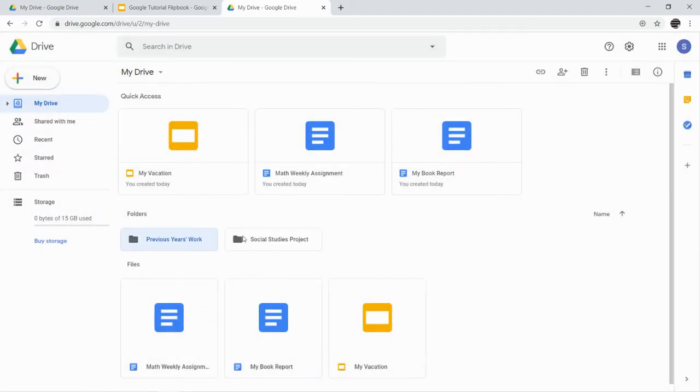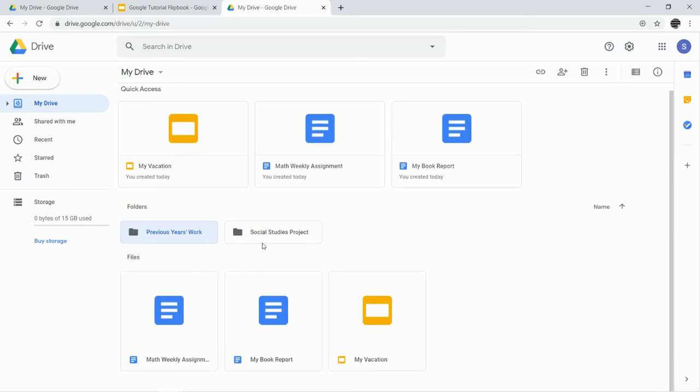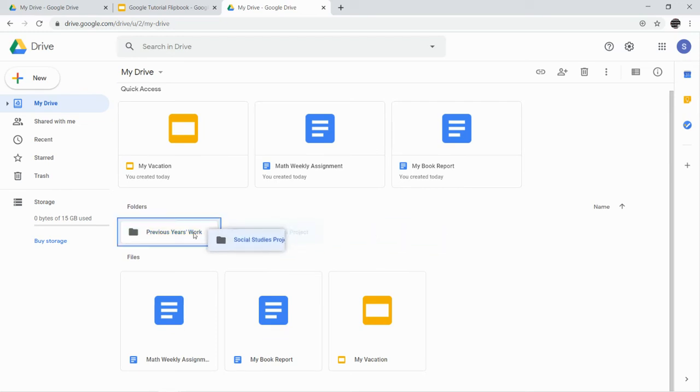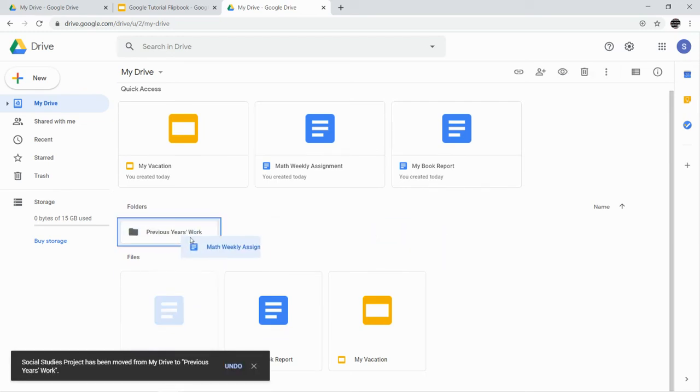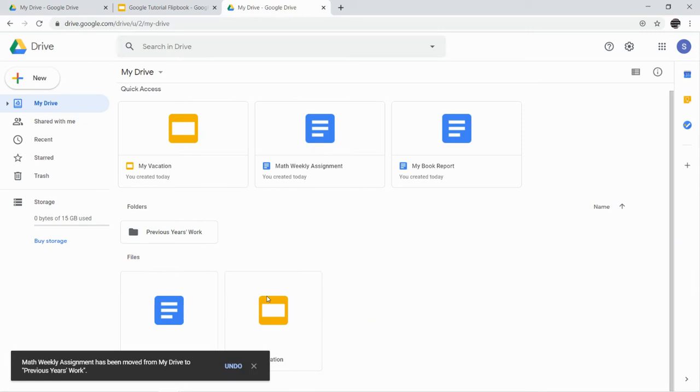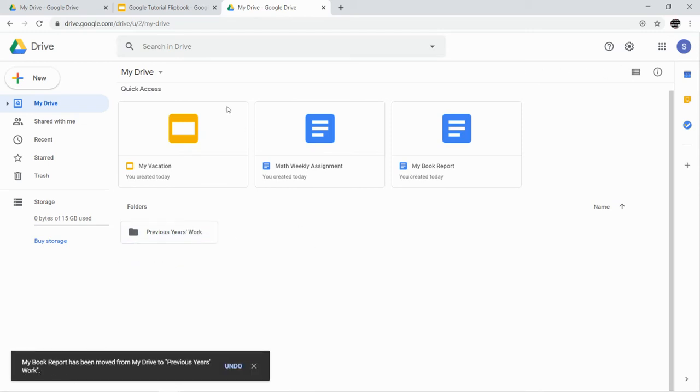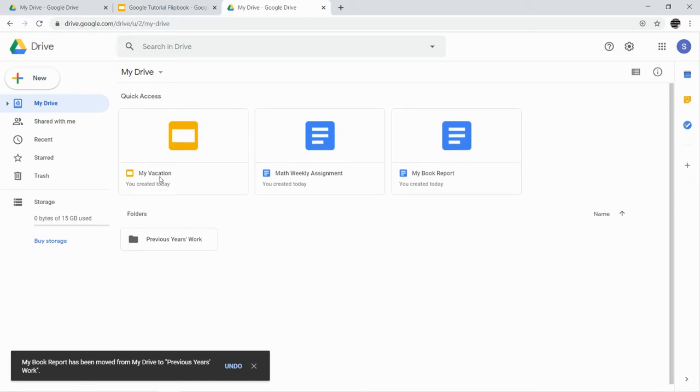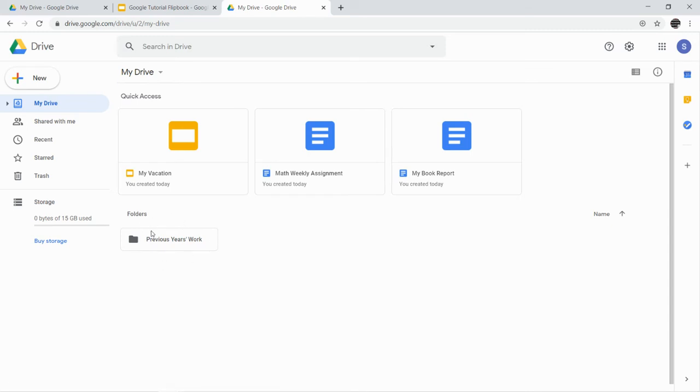You can see here's my folder, Previous Year's Work, and I'm going to take everything in my Drive, which I don't have very much because I just made some stuff up here, and I'm going to put it in that folder. So when I'm finished, all you're going to be able to see—and this Quick Access, I don't know how to get rid of, but just pretend like that isn't there—everything that's in my Drive is in this Previous Year's Work folder.